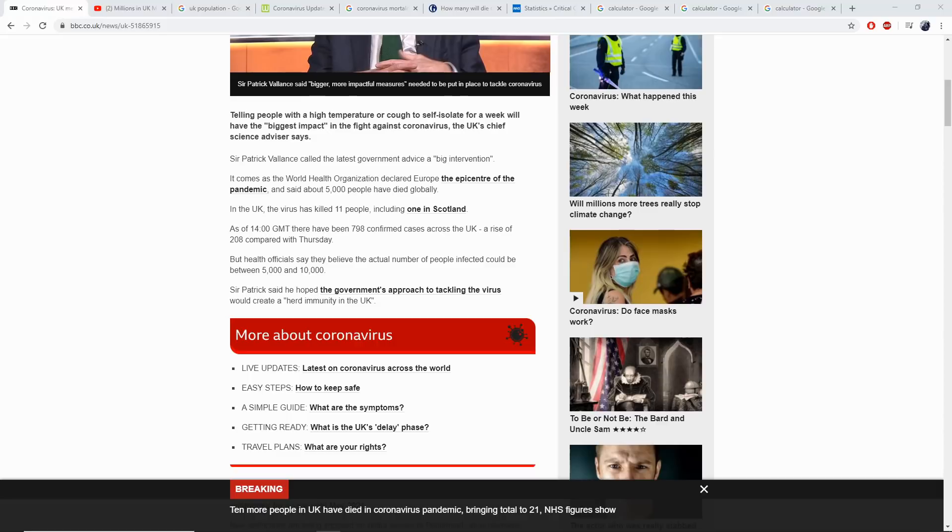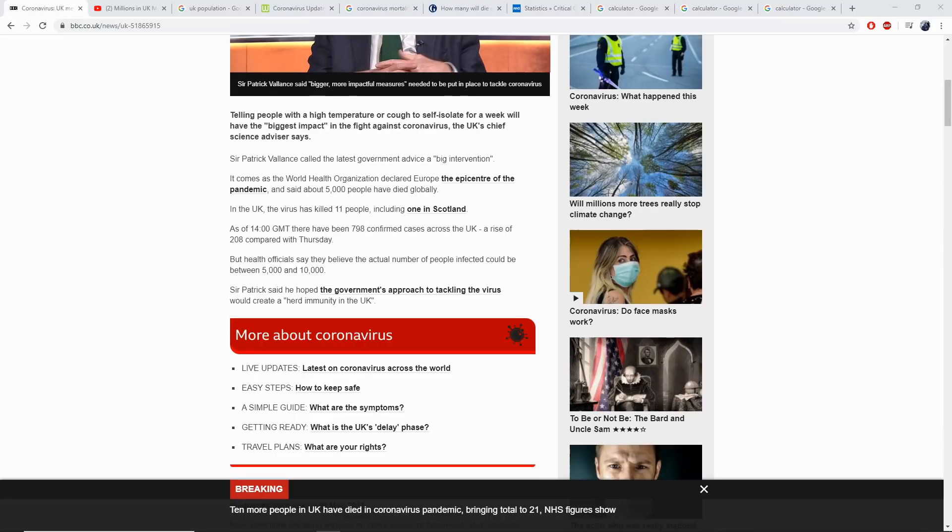When every other country is placing their citizens in lockdown, the UK is saying not to worry. We want you to socialise. We want you to get infected. We need you to get infected. Because once 60% become infected, then we have somewhat of a herd immunity.